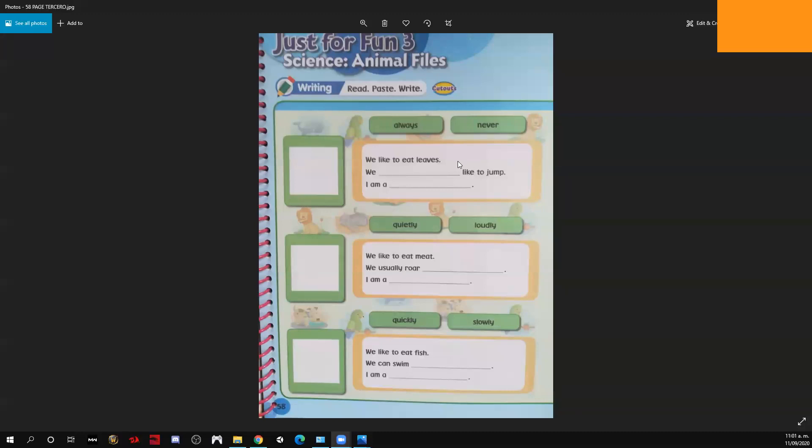Hello everybody, welcome to our English virtual session, third grade. We're going to start with the English class today — open your English book, go to page 58.